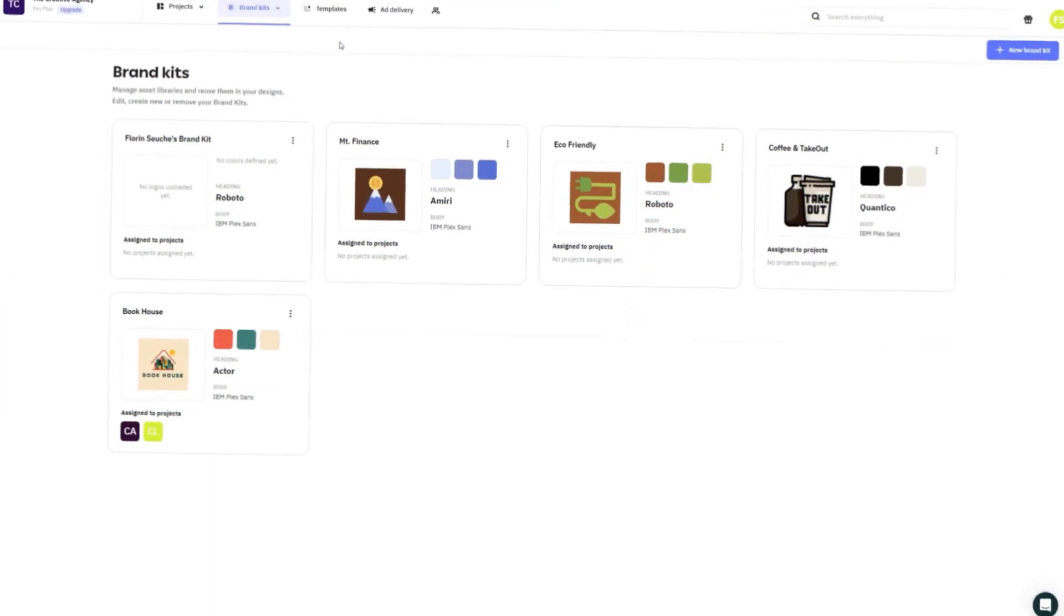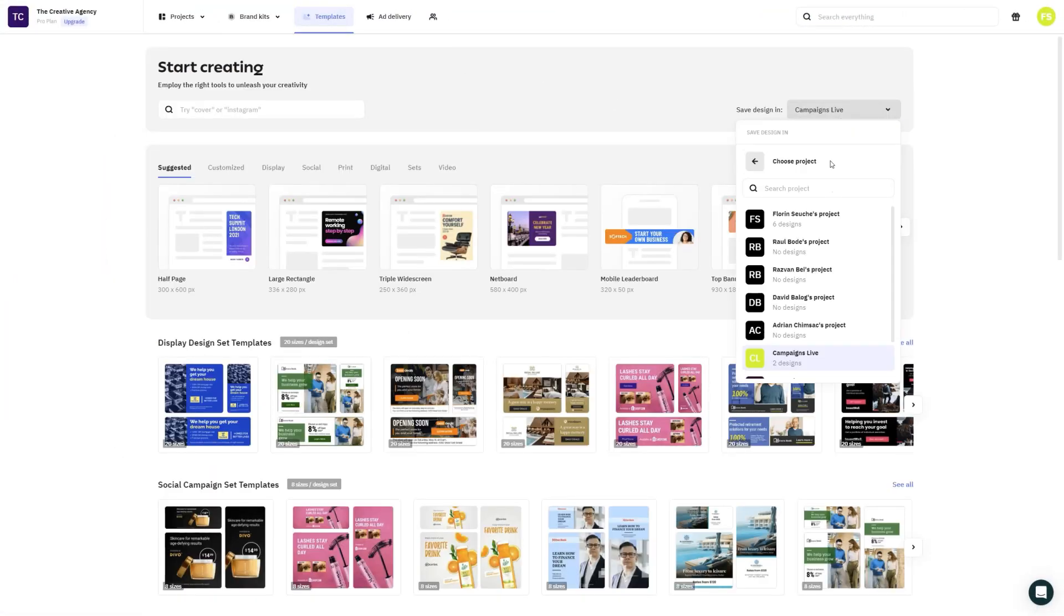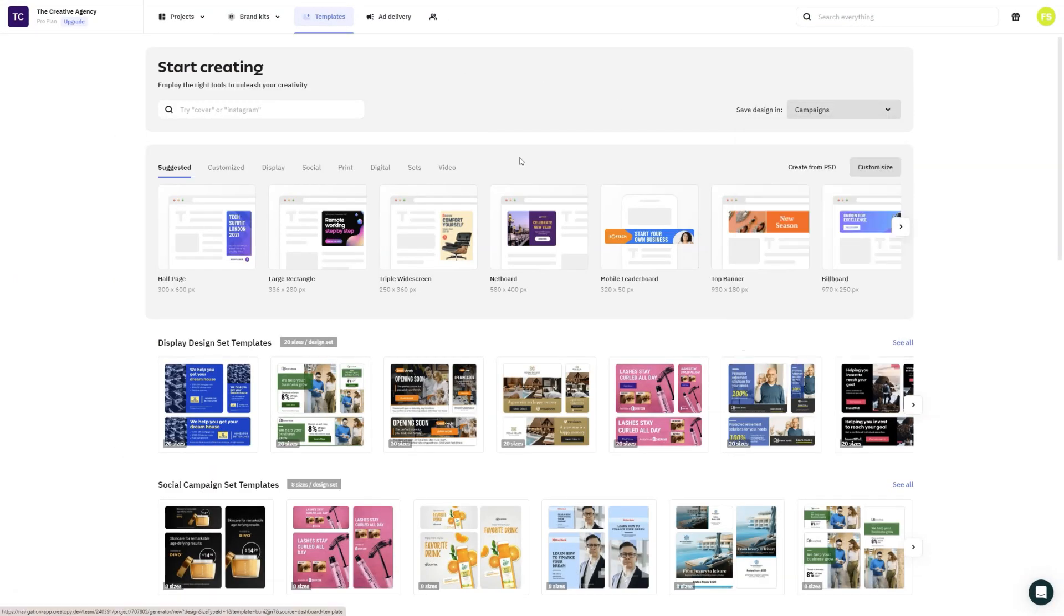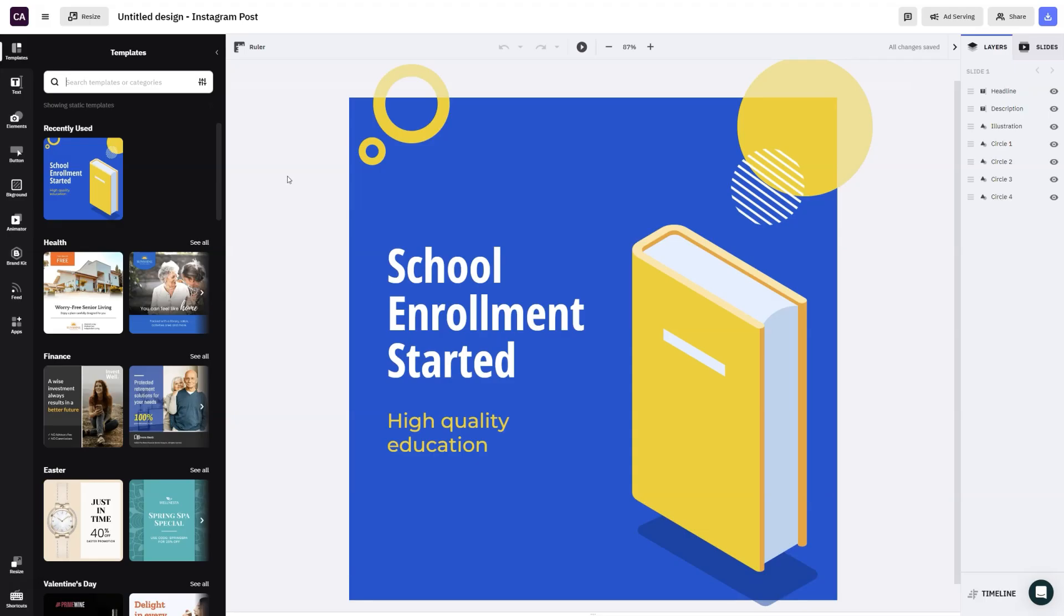The dashboard button has also migrated to the top, and we have made some functionality changes in this case. Whenever you're accessing the template section, you will be presented with a destination selector, and by default, all the designs that you create from that section will land in the destination project.